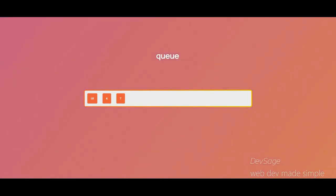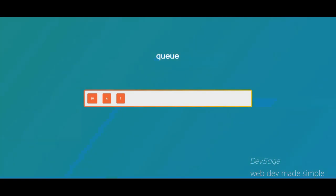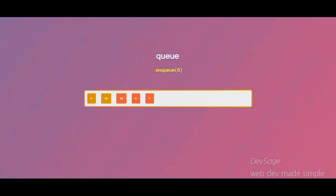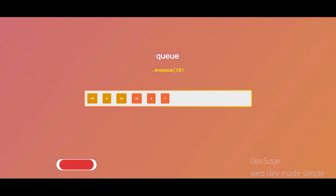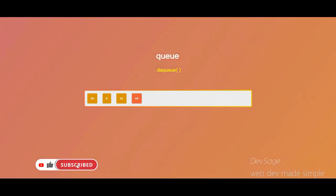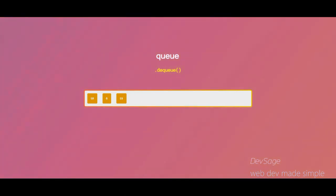So some common queue operations include enqueue, which adds elements to the tail of the queue or at the end of the line, and then there's dequeue, which removes elements from the head of the queue or processes those people that got in line first. So let's jump into the code.